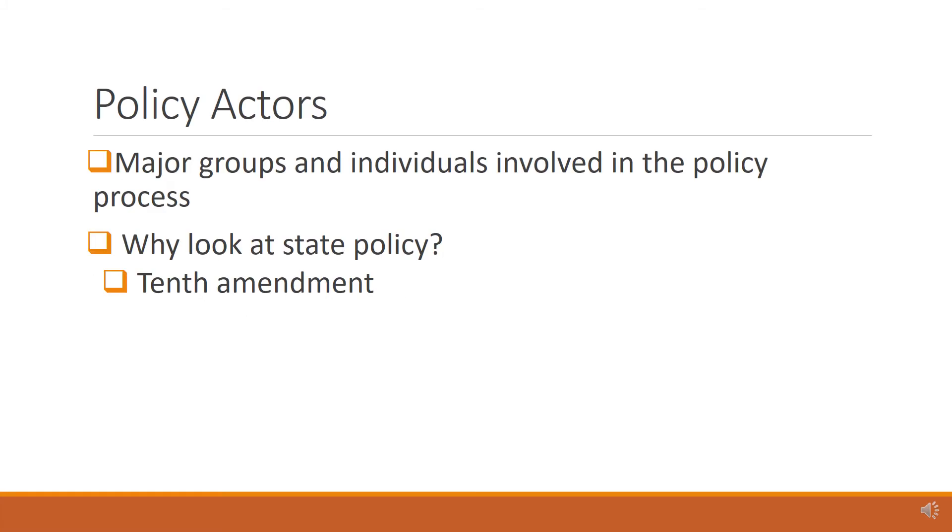In the last module, we discussed how leaders must know who the major groups and individuals are who have power, not only in the district or community, but those who have power at the city, state, and national level. In this module, we will discuss the major groups and individuals, policy actors, involved in the policy process at the state level.